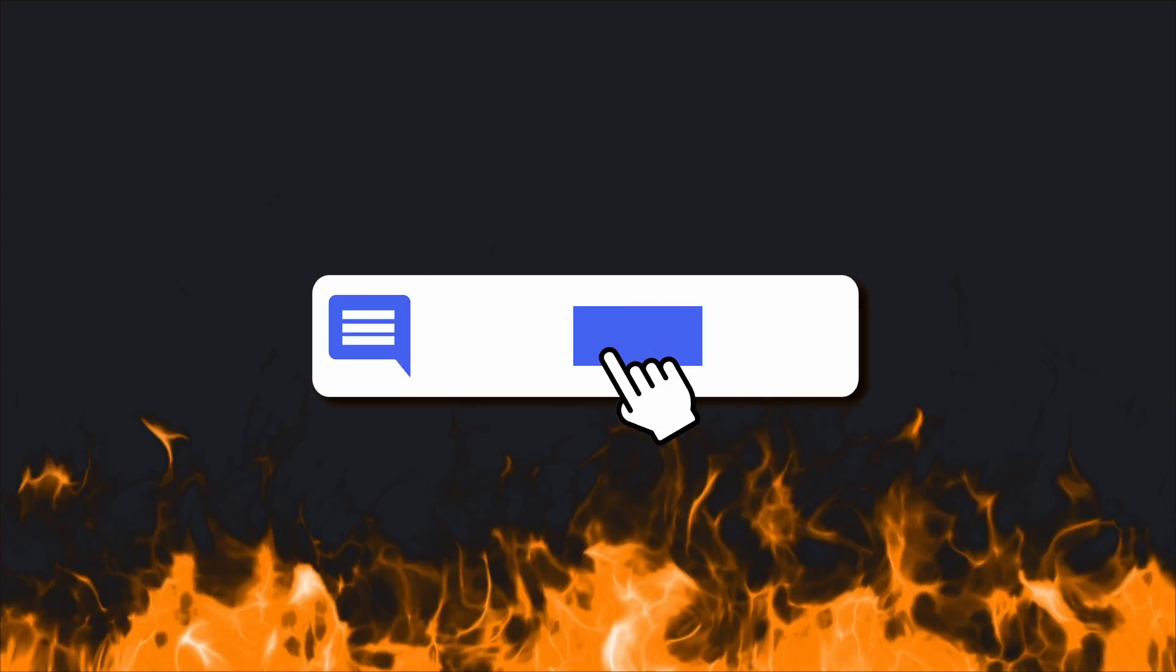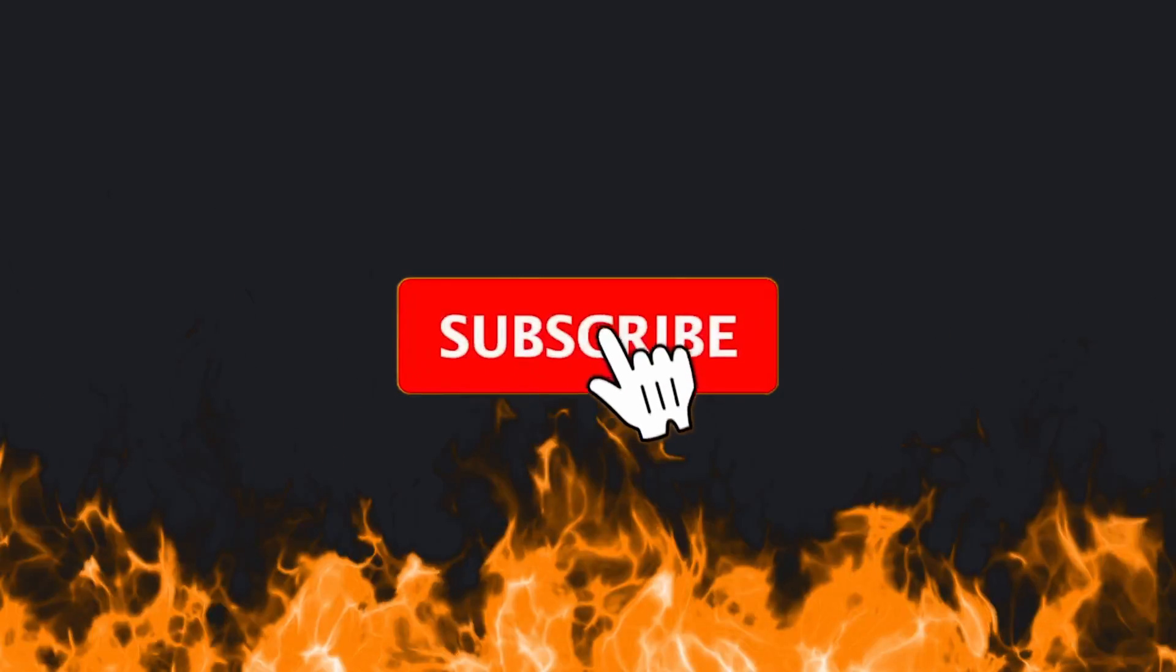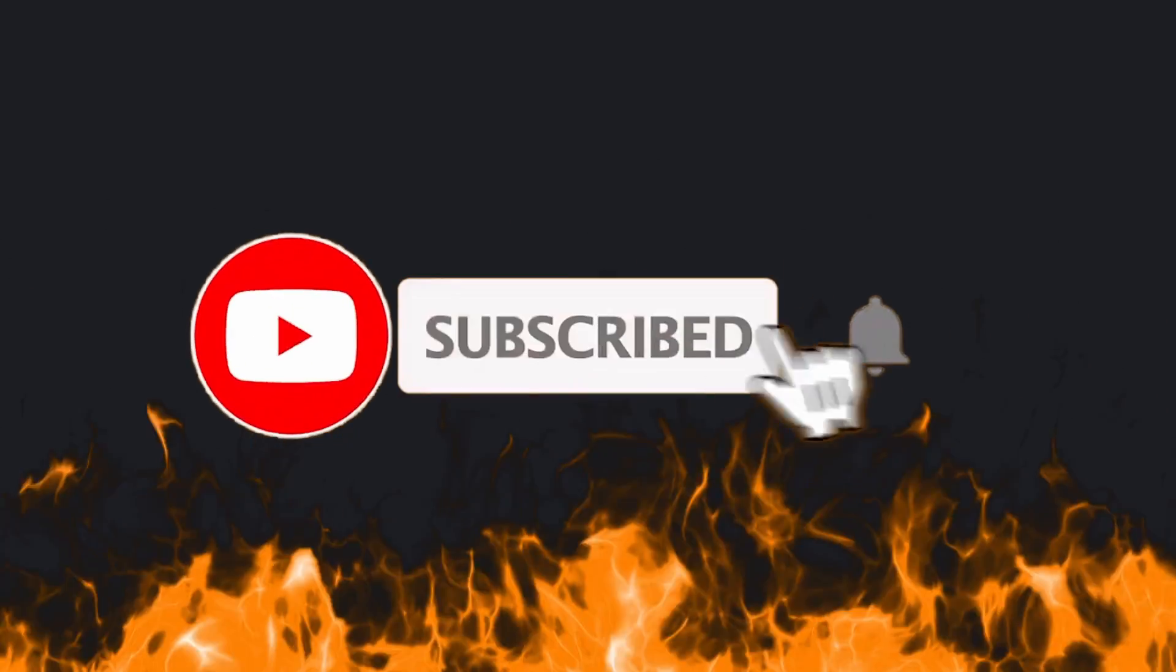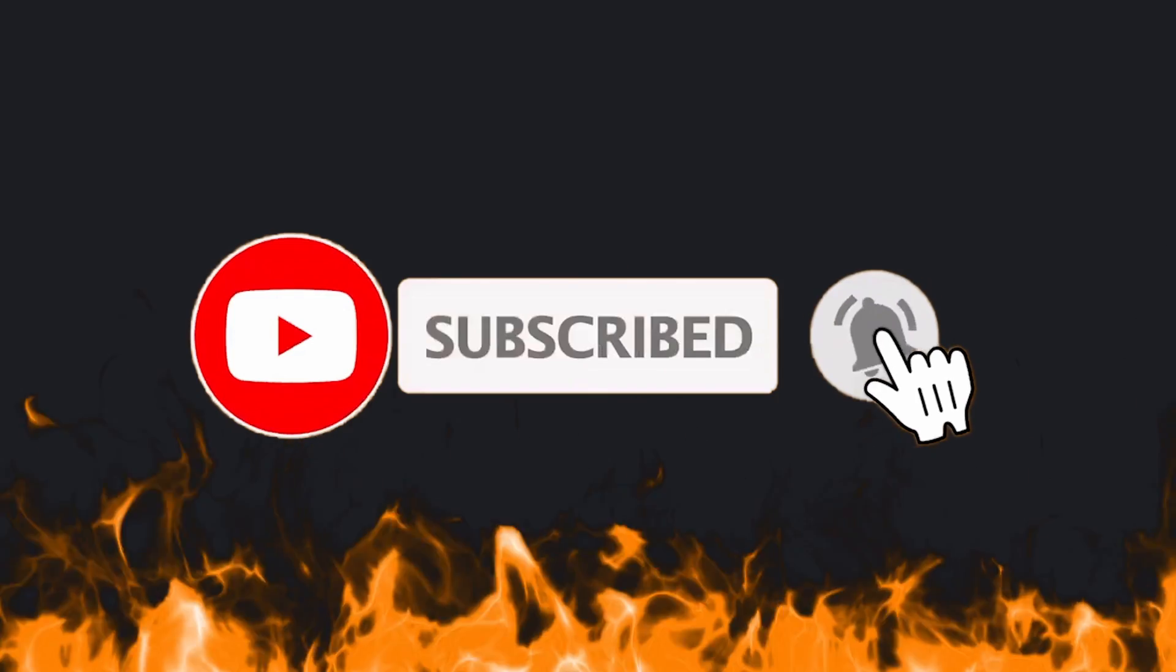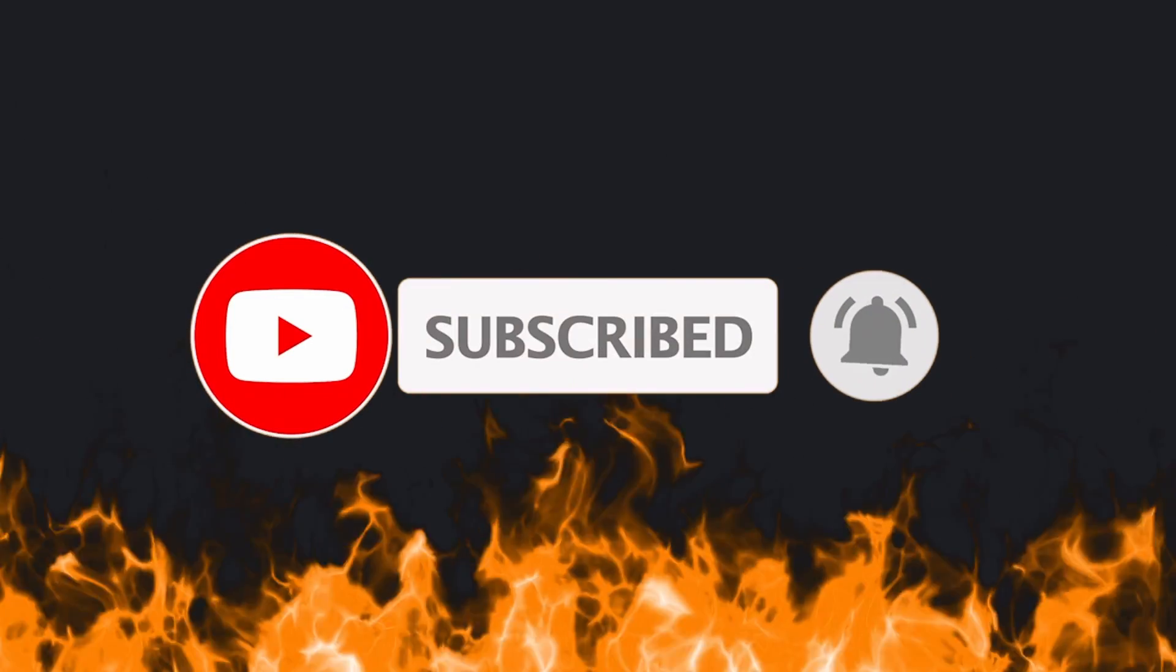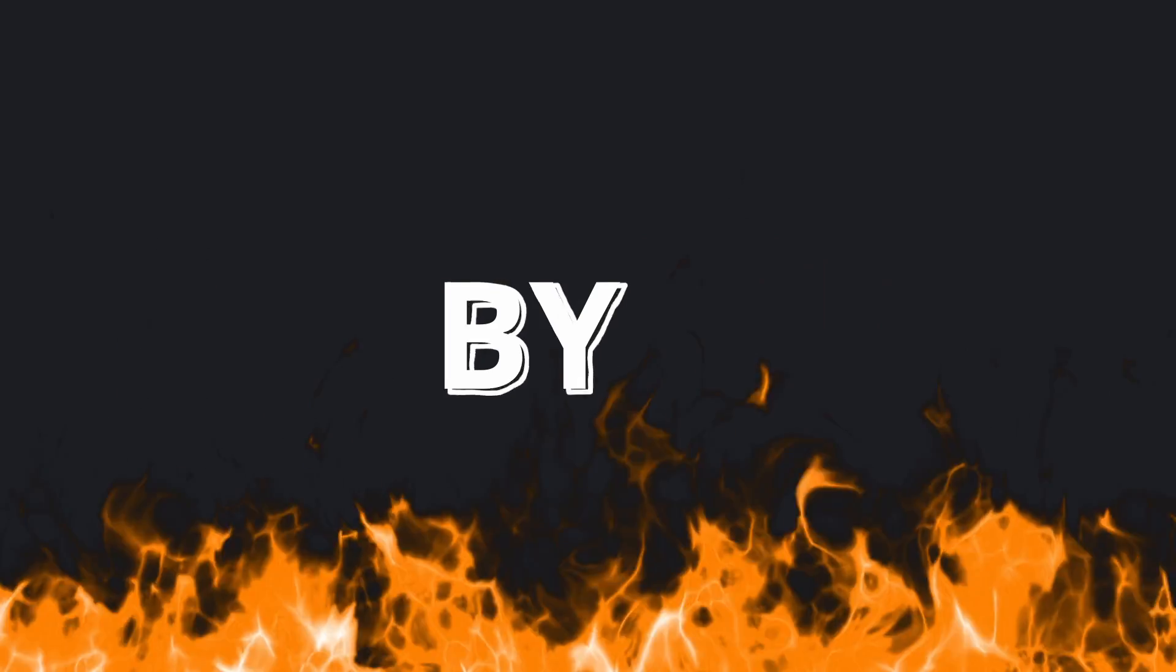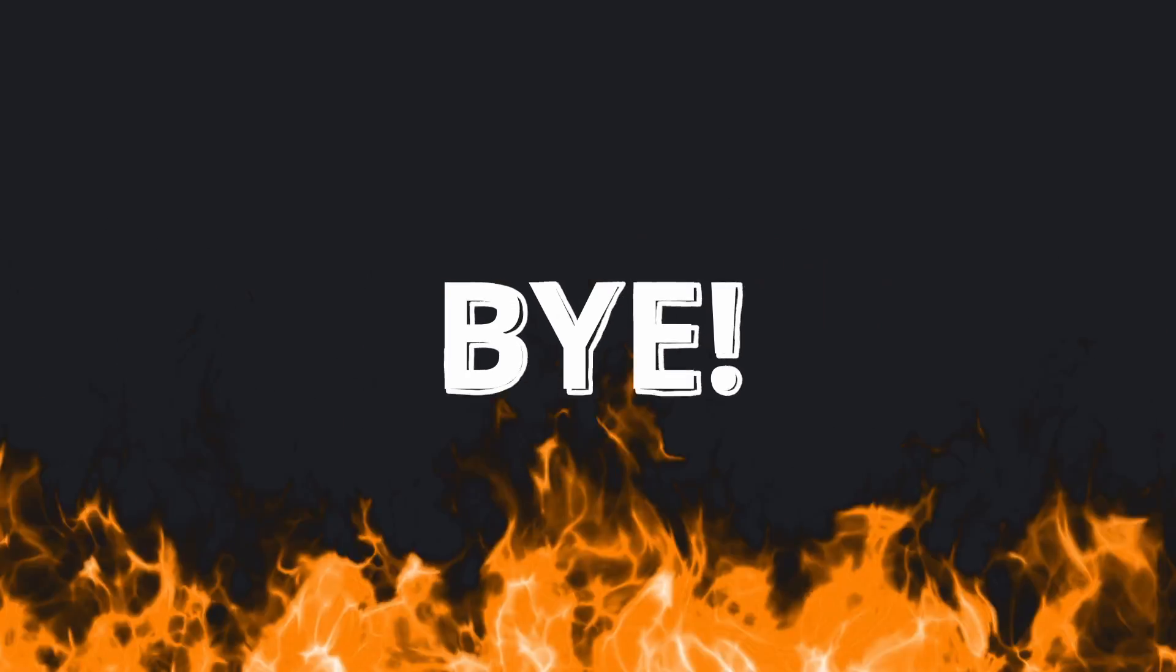Let me know if you'll be using it in the comments. Also, if you like this video, give it a thumbs up and subscribe to my channel. I'll see you in the next video. Till then, bye!